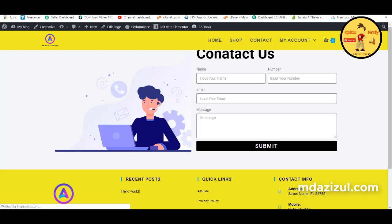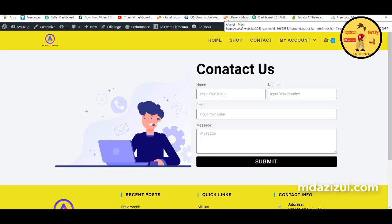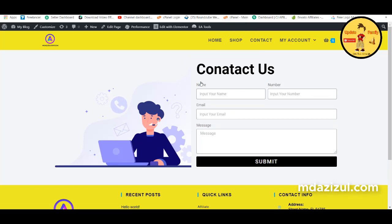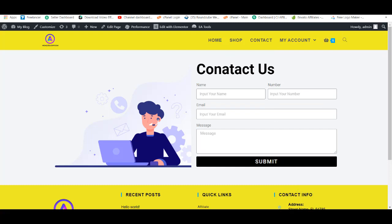Reload the website again — now it's looking fine. Thanks for watching this video. If you liked it, click the Like button, and if you're new to the channel, please subscribe.